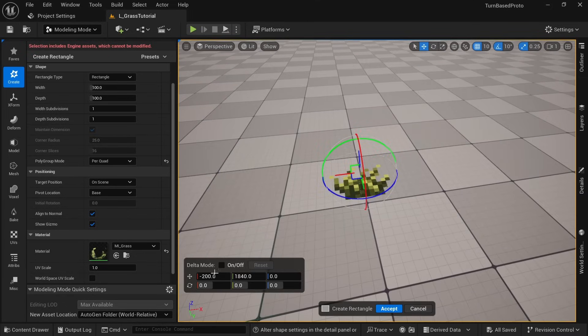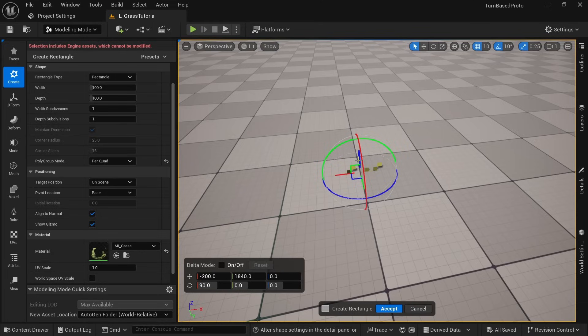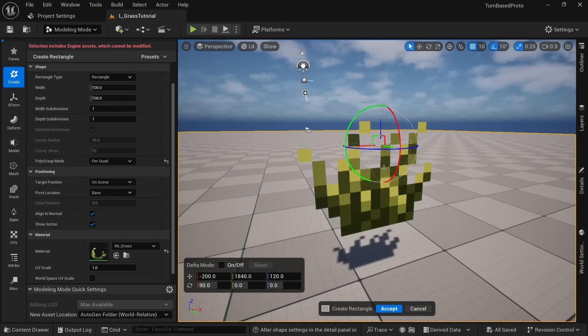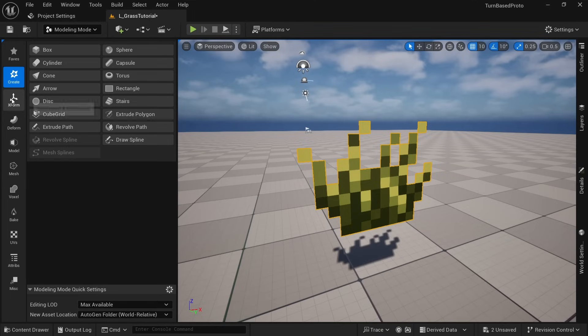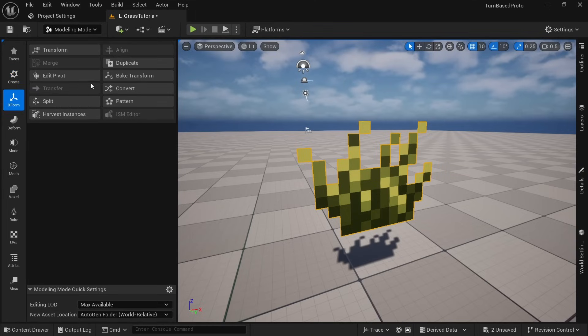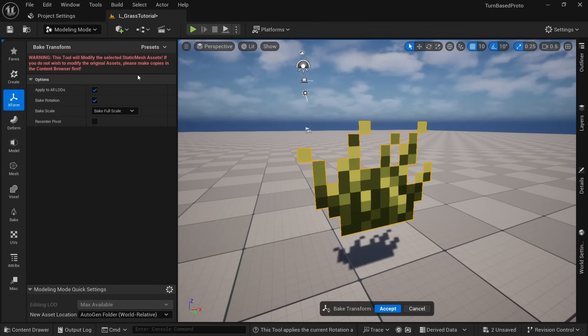Set it to 90 degrees on the red X-axis to point upward and maybe drag it up a little bit on the Z-axis so we can see it better. Then click on accept. To apply this 90 degree rotation we just set up we need to click on XForm and then bake transform. Keep these settings as default and just click on accept.